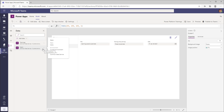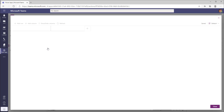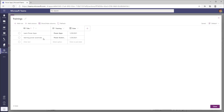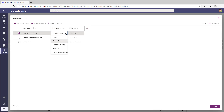As part of this app, I created a table called Trainings. This table is very simple — it has the default column, which I renamed to Title. I added a Choice column for Training so users can select from any of the training options and then provide a date.